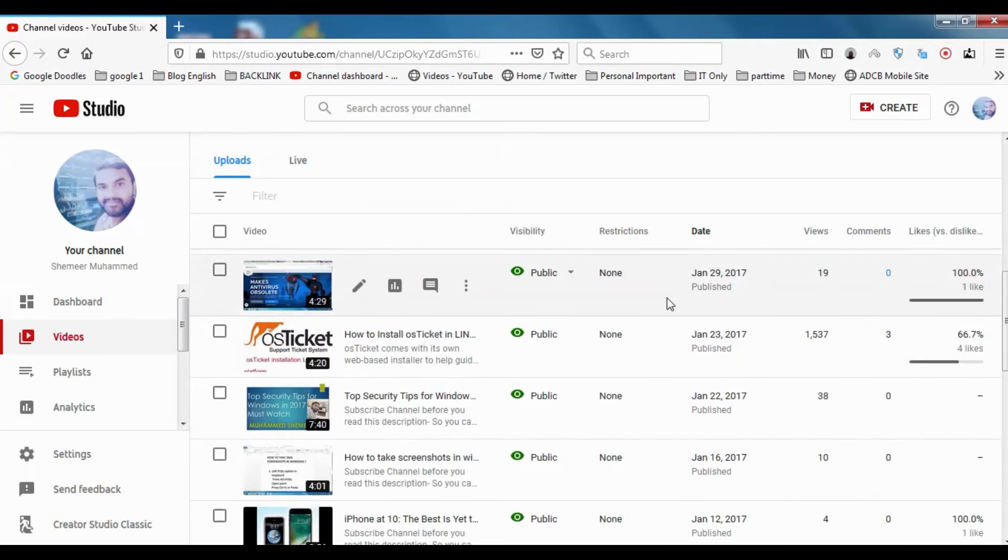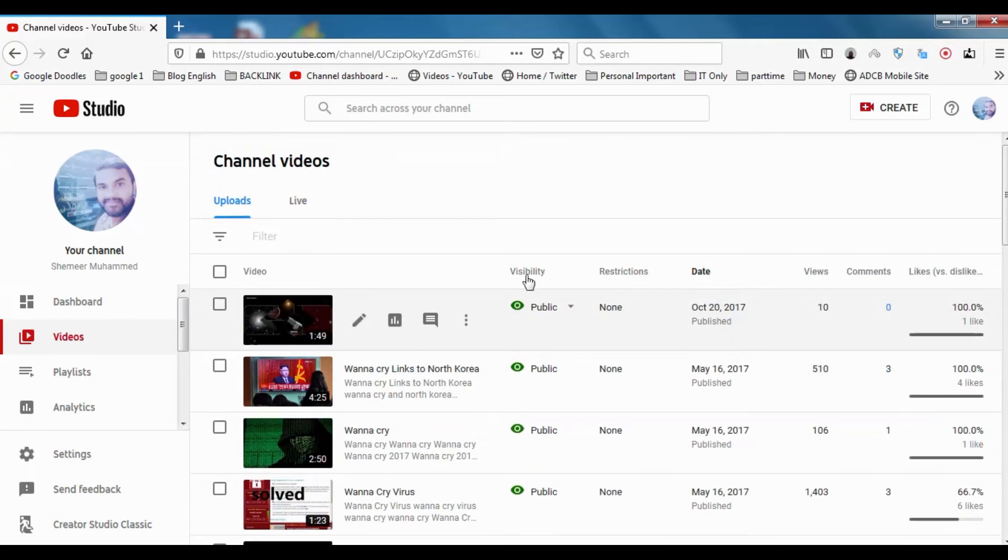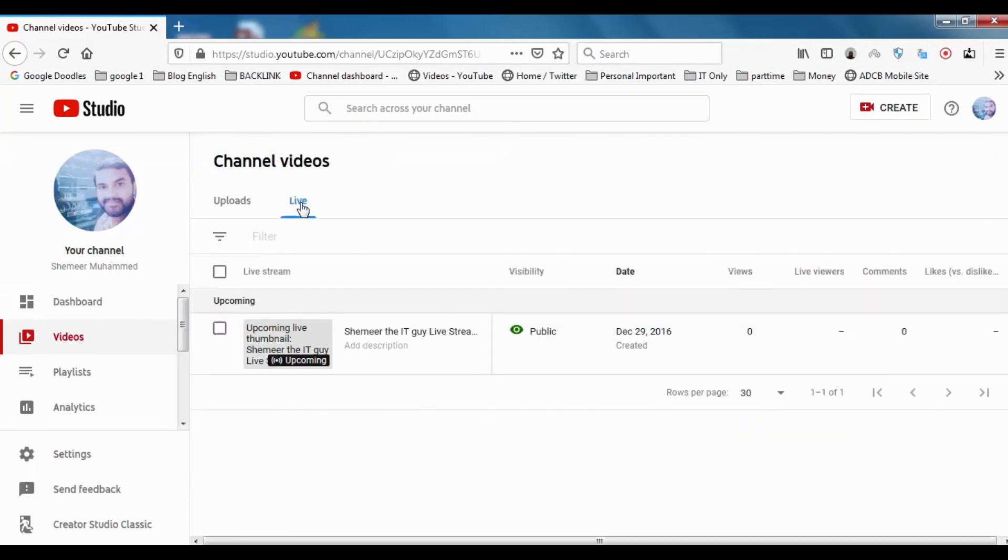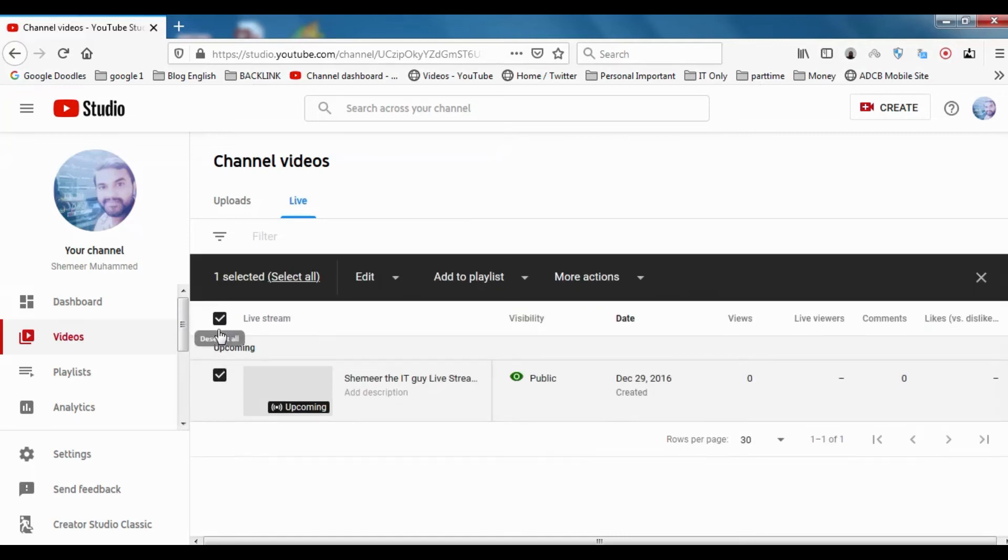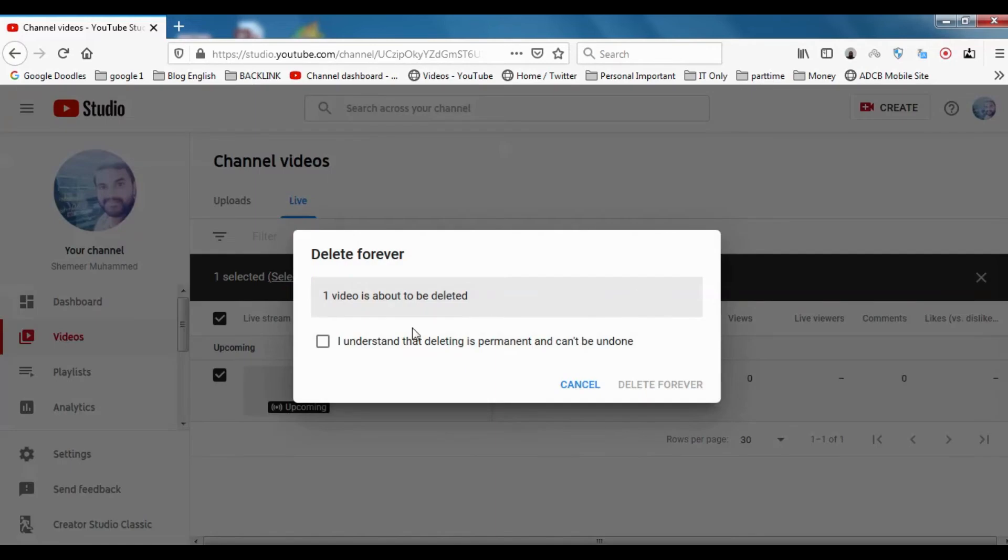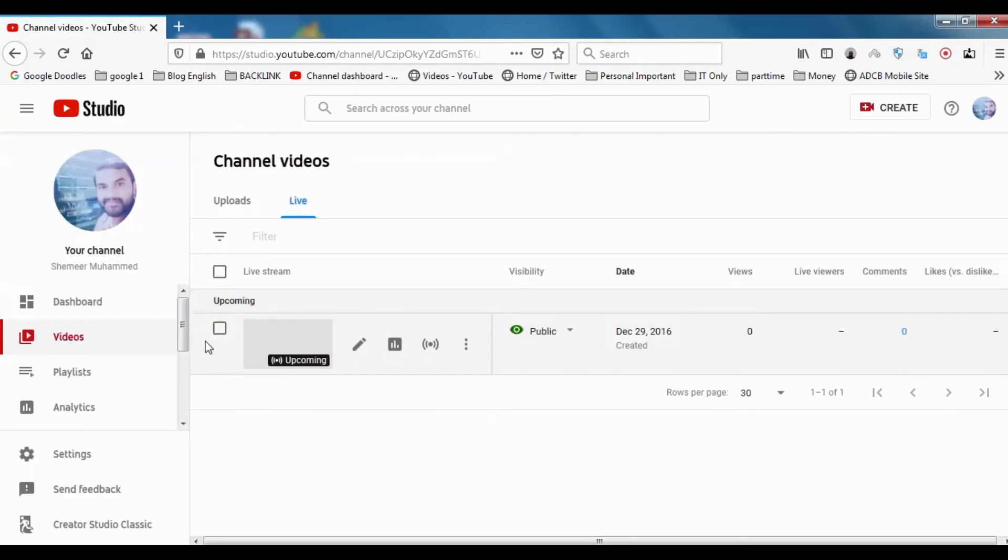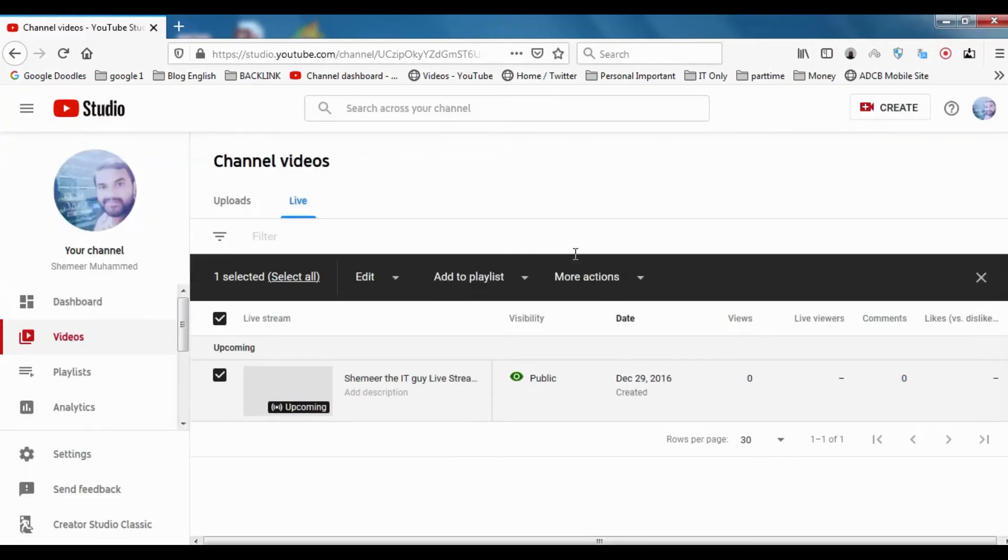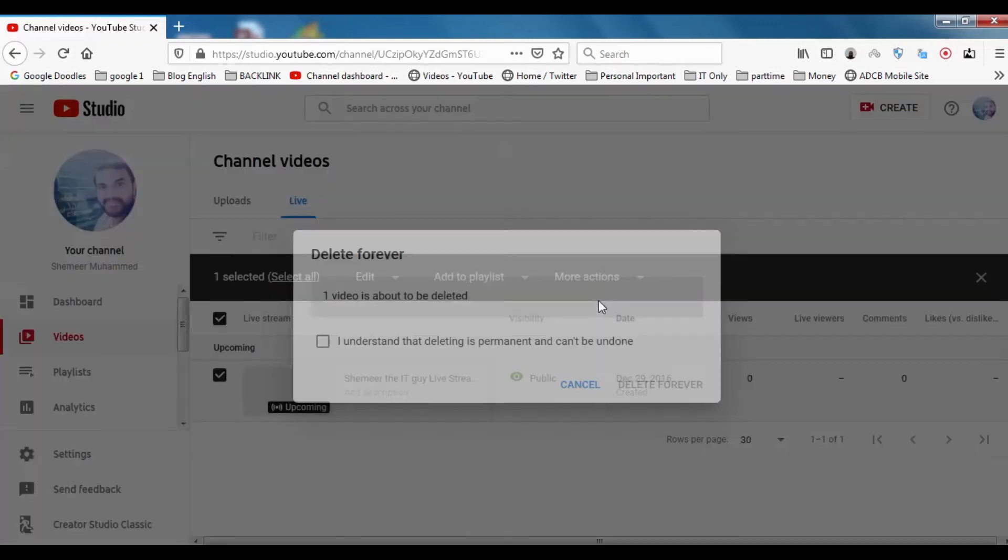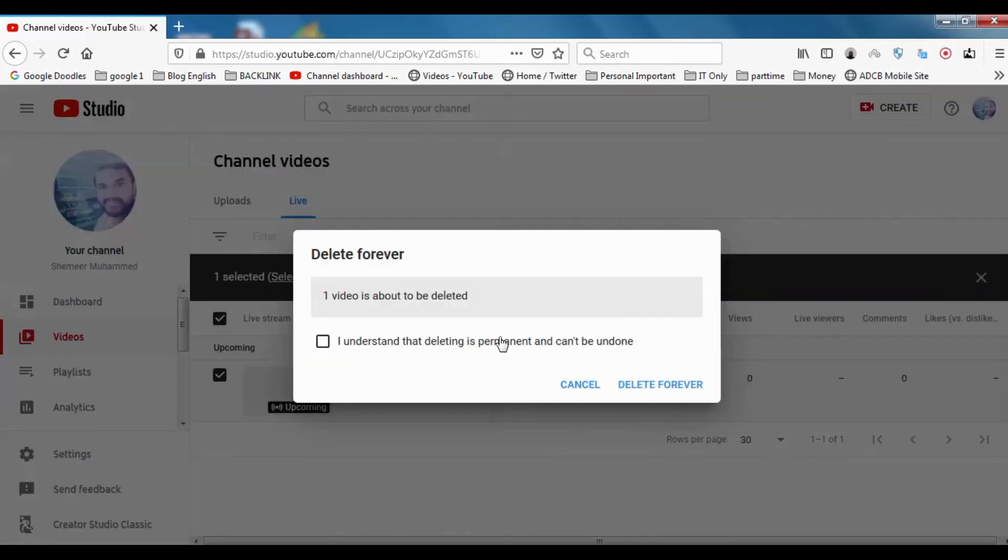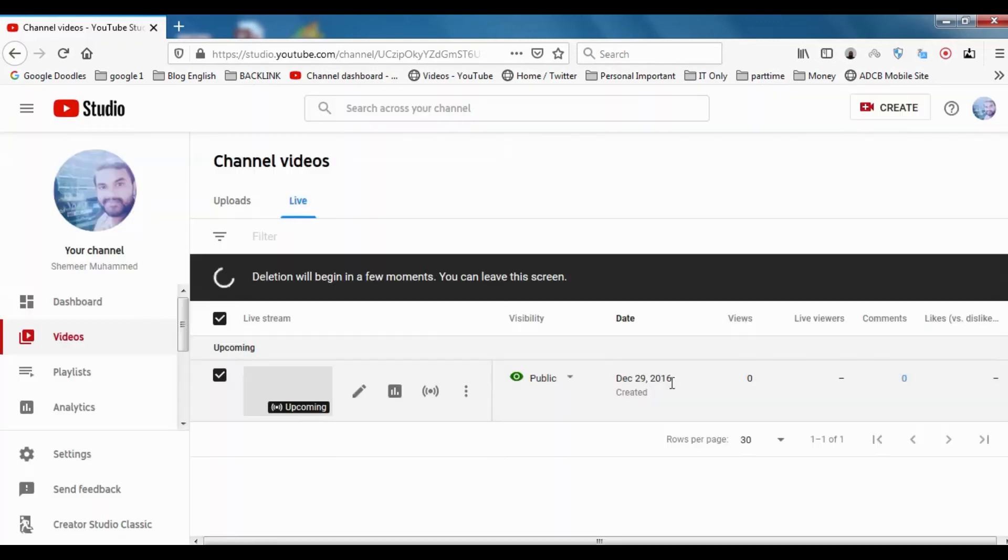You can see the previous lives if you have streamed anything. I don't have any stream, this one I just tried for streaming but I didn't stream, so I'm going to delete it. You can delete anything by clicking here, more actions, delete forever.